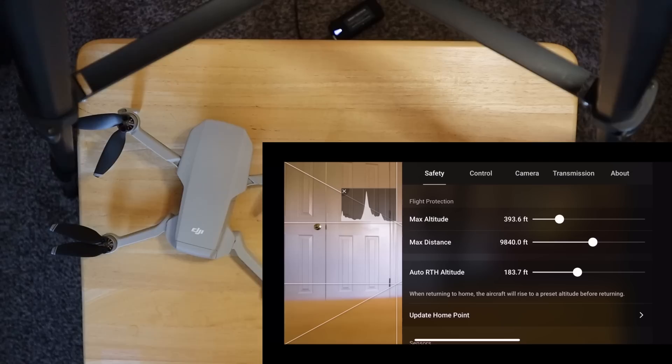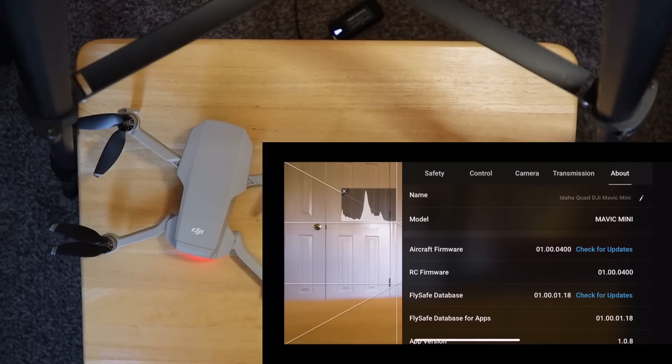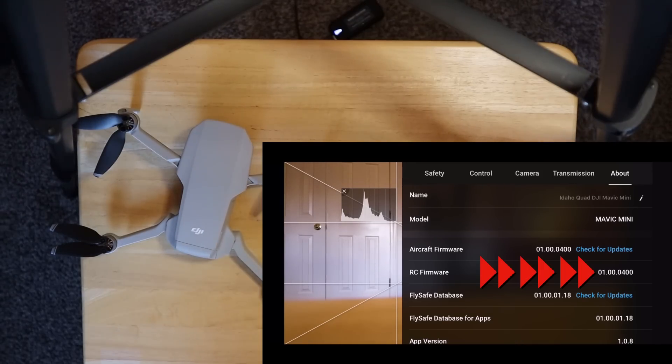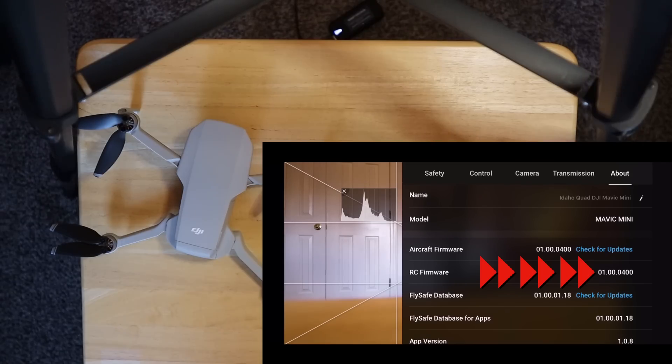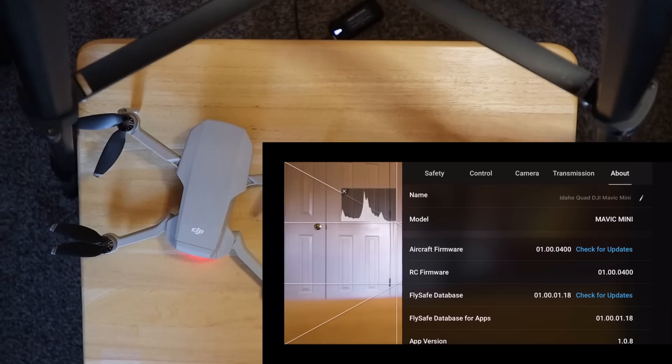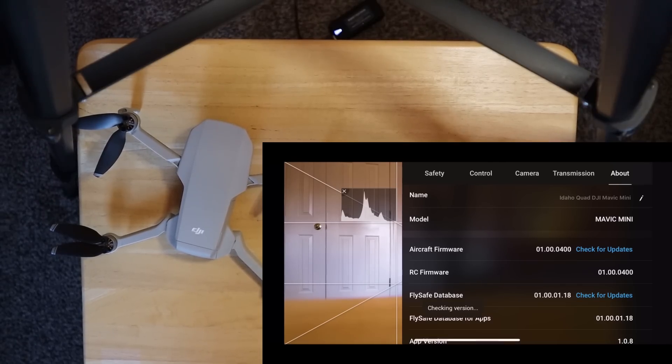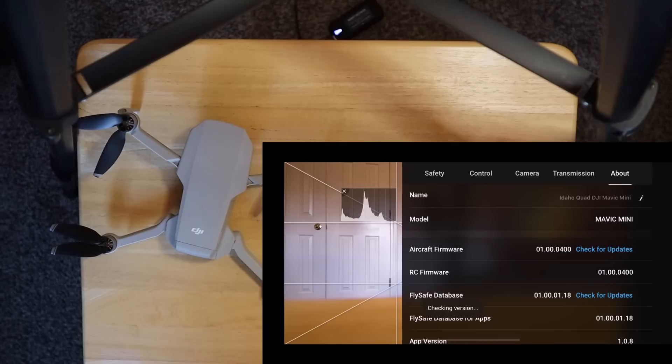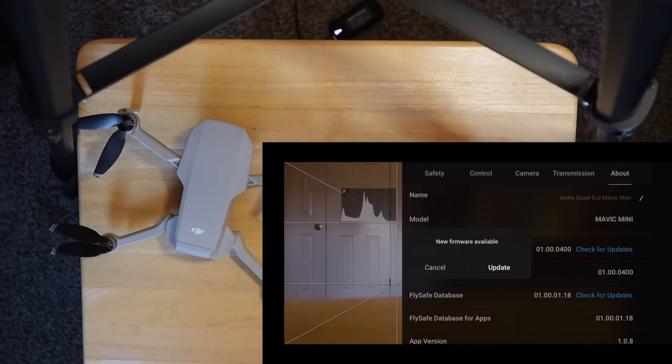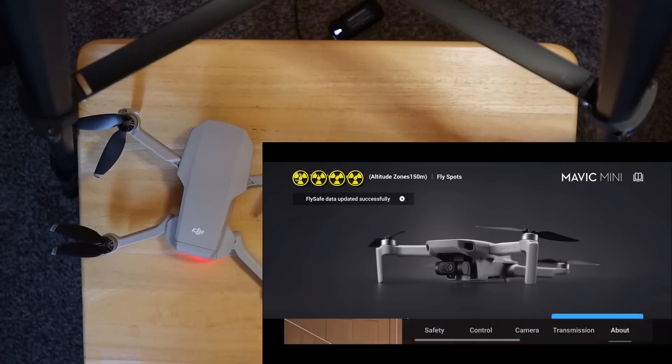And I am going to go in and look into the menu here. And see if we can look at About. And look at our aircraft firmware. And indeed, it is telling me that we are on 01.00.0400. And we are looking for 0500. So let's click on the Check for Updates. And it says Checking Version. And it says Firmware Available. So that is interesting that I had to force that update. So let's click Update.